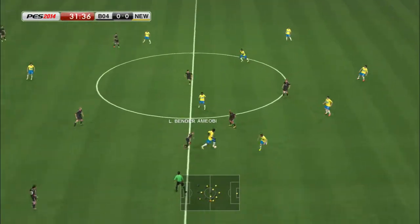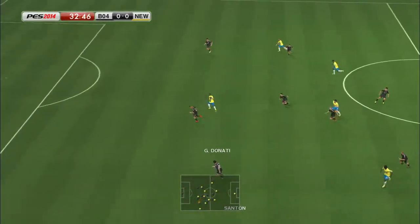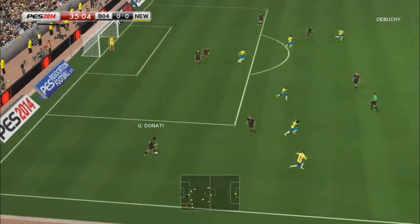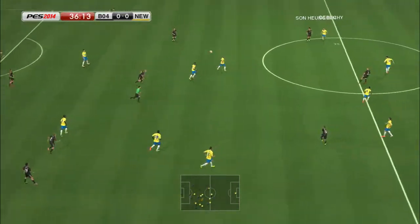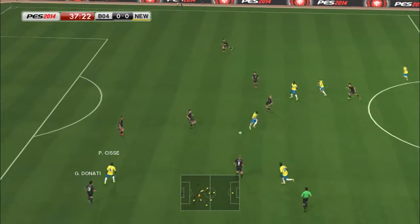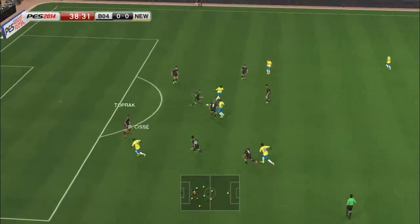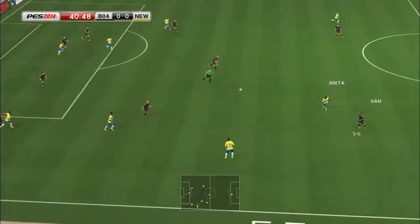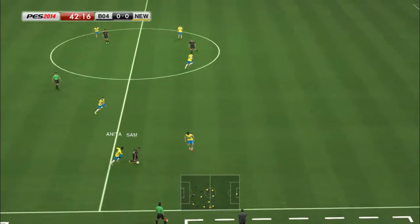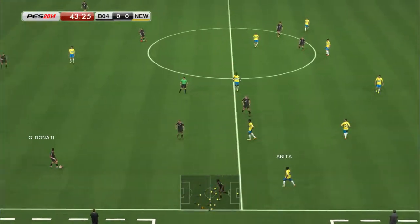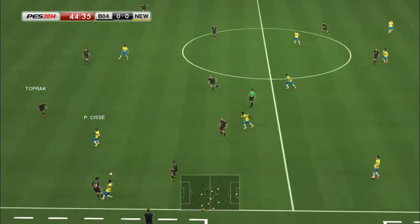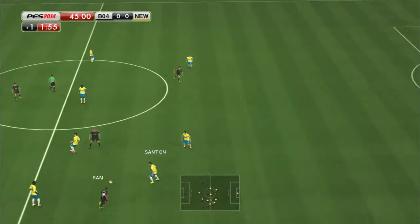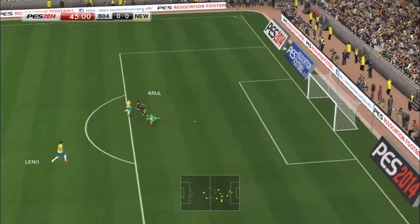Anita. Samy Amiobi. He plays it through. It's a threatening through ball. Lars Bender. Debussy. Here's Papis Sissé. Pumps it upfield. Sydney Sam. Anita. Sydney Sam. Through the middle it goes.